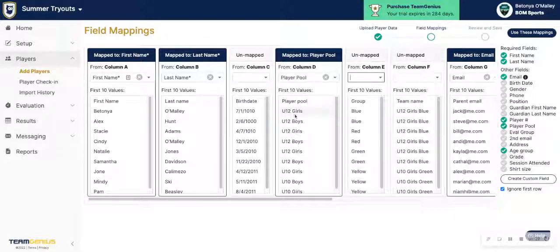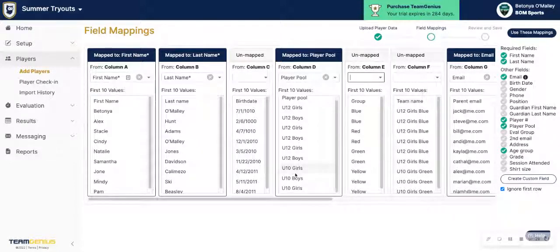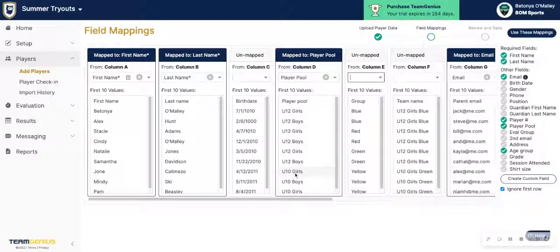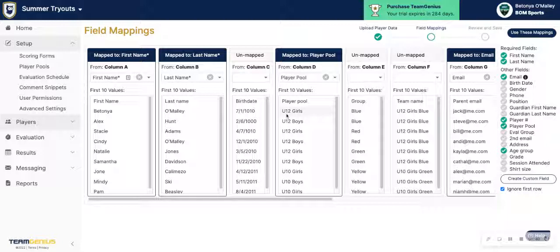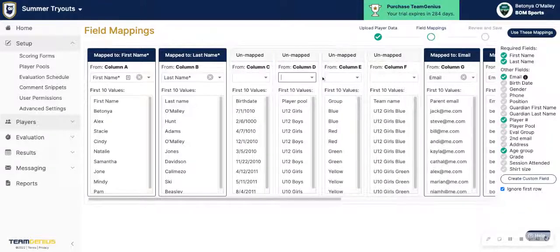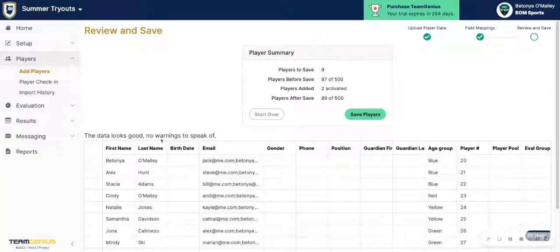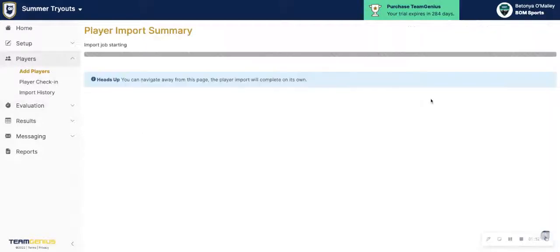If you wanted to already have your player pools mapped into the system instead of setting those up separately under the player pool section, you can map your age groups — in this example — to player pool, and it will create these pools for you and have everybody assigned. Once you hit Use These Mappings, you will see if you have any errors. If not, just hit Save Players, and that will start the import process.